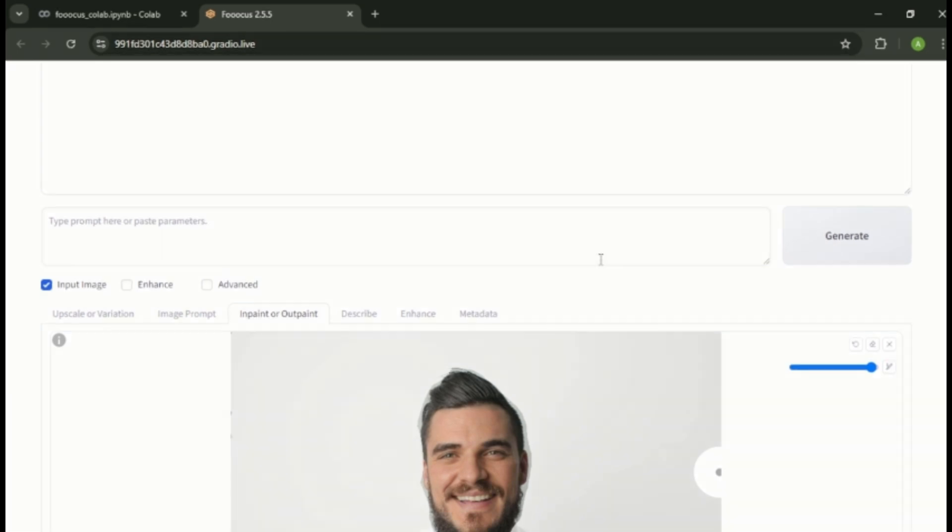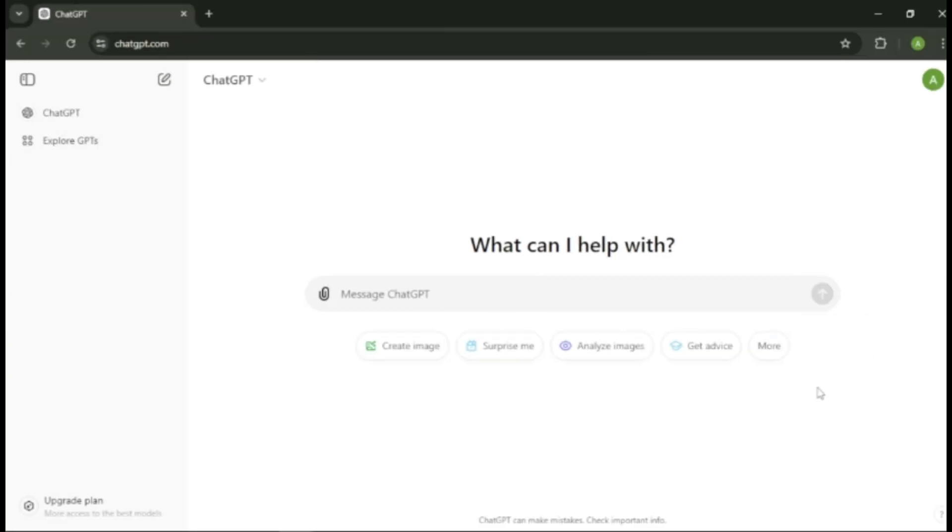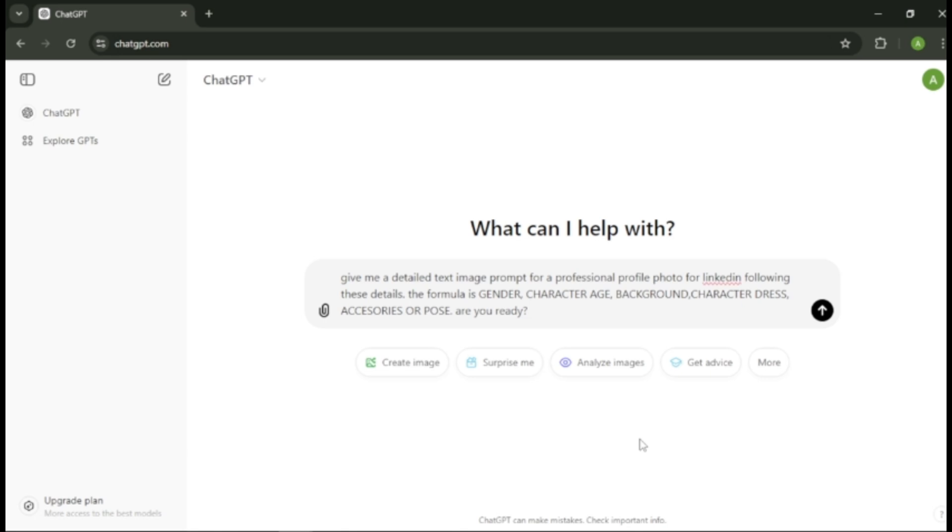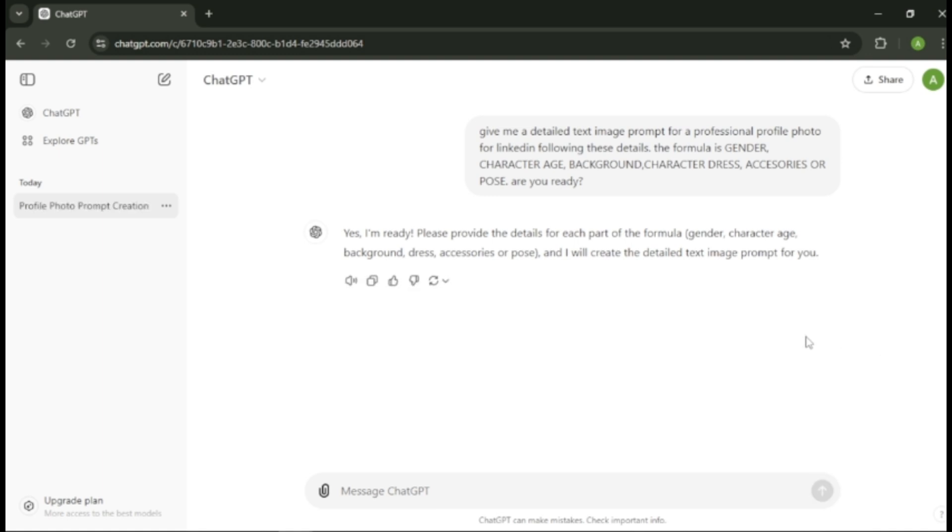If you're unsure how to write an image prompt, you can use ChatGPT to create a detailed image prompt. So come to ChatGPT. I entered this prompt where I gave ChatGPT an image formula to create my image prompt as detailed as possible. I'll leave this prompt in the description. Here you need to enter some details about the image.